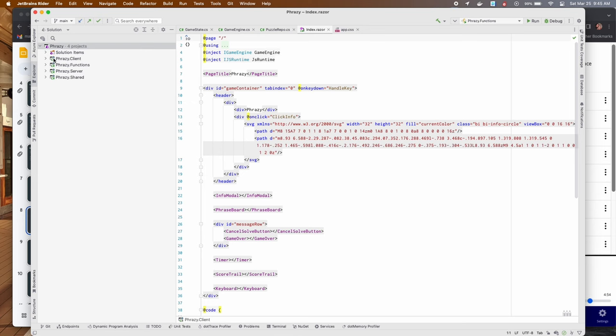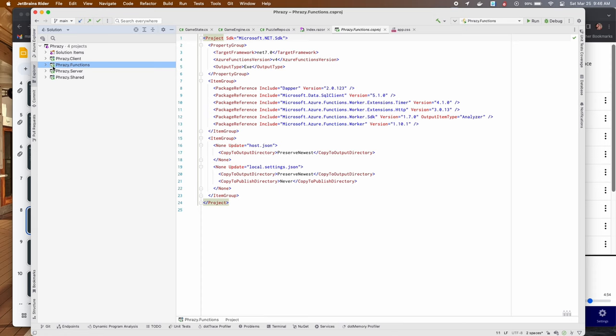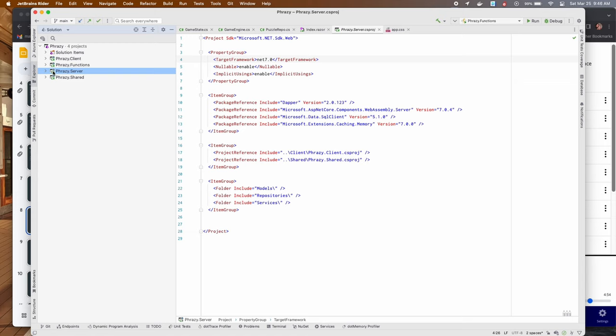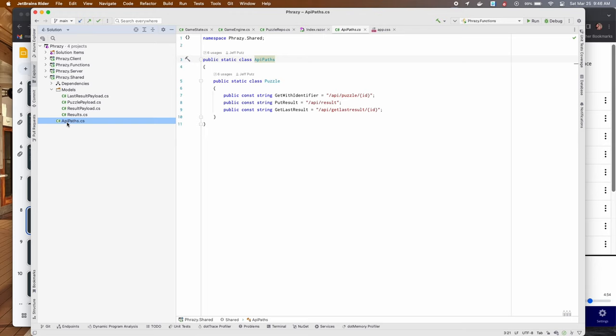There are four projects here. The client is the actual WebAssembly piece. Azure Functions — there's one function that runs overnight to calculate who the winners are. The server has the API, just a couple of endpoints, and it's also hosting the web client for simplicity. The shared library basically has the API paths — shared between the API and the client — as well as a couple of shared models.